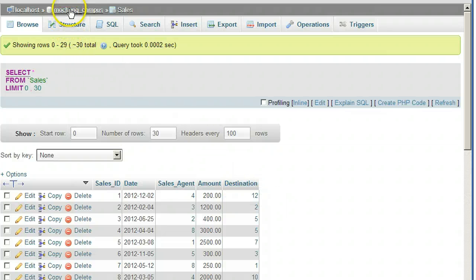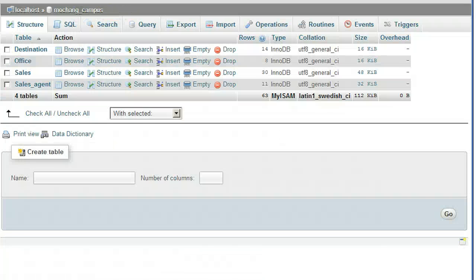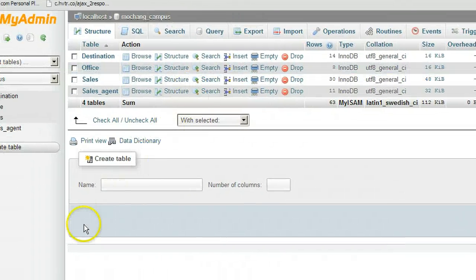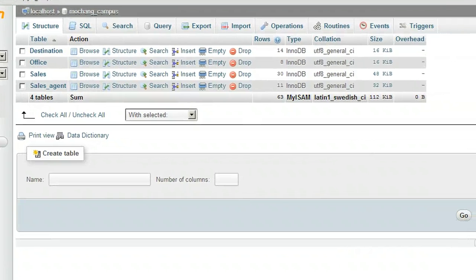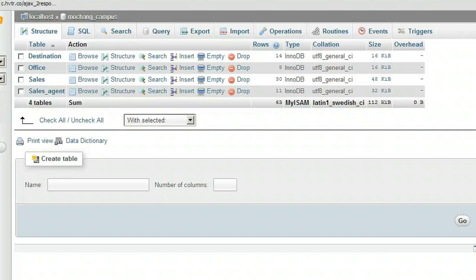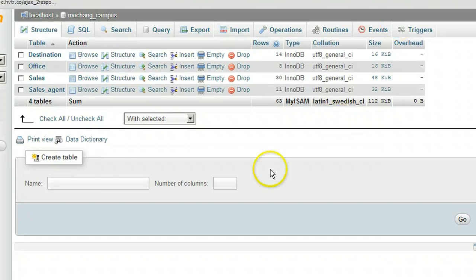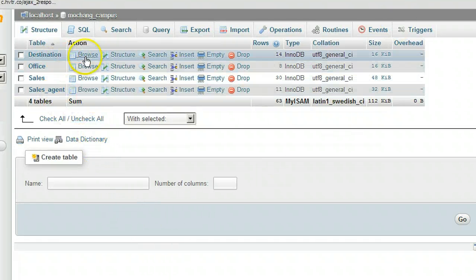Log in to cPanel and click into phpMyAdmin. For each table in the campus database, we're going to set the primary key to auto-increment as new records are added. Let's start with the Destination table.